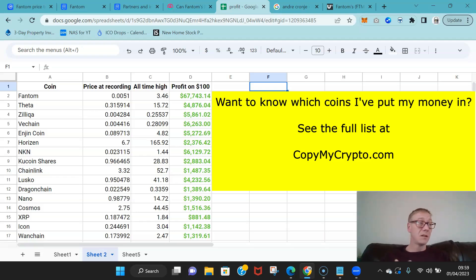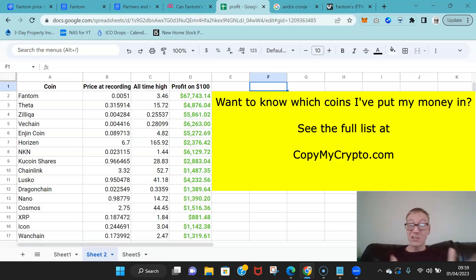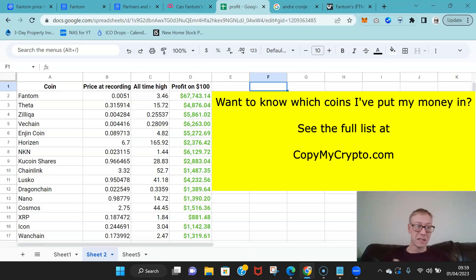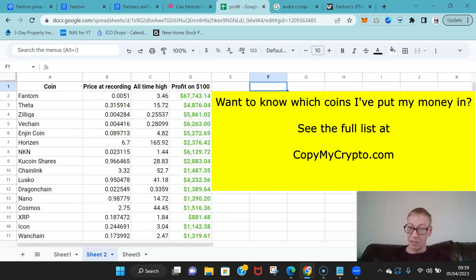...to do all the required reading, the required research, looking at charts, looking at the white papers—that's all I do. That's how I've picked the coins that I've picked in the past, that's how I pick Theta, that's how I pick Zilliqa, that's how I pick VeChain, how I picked Fantom.